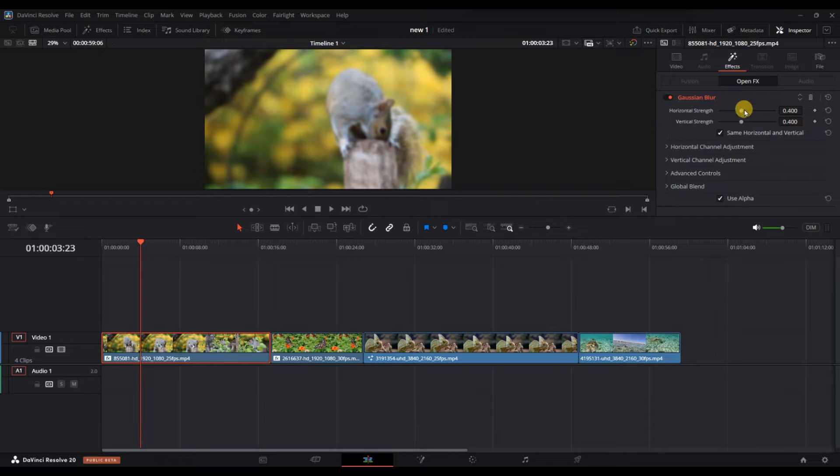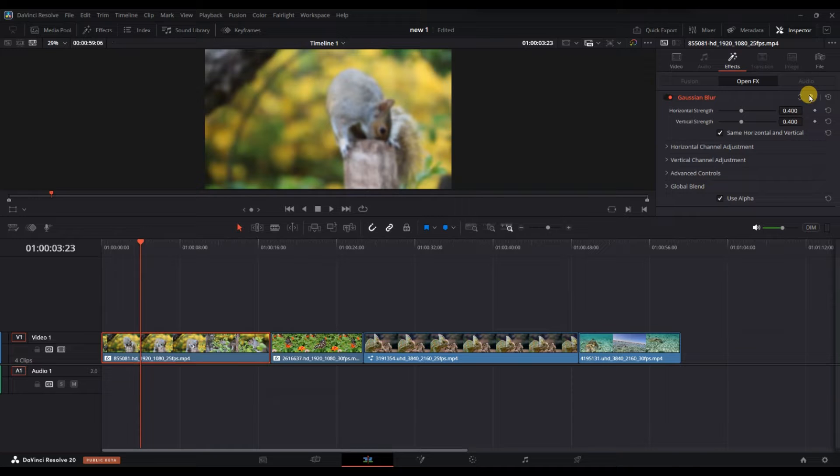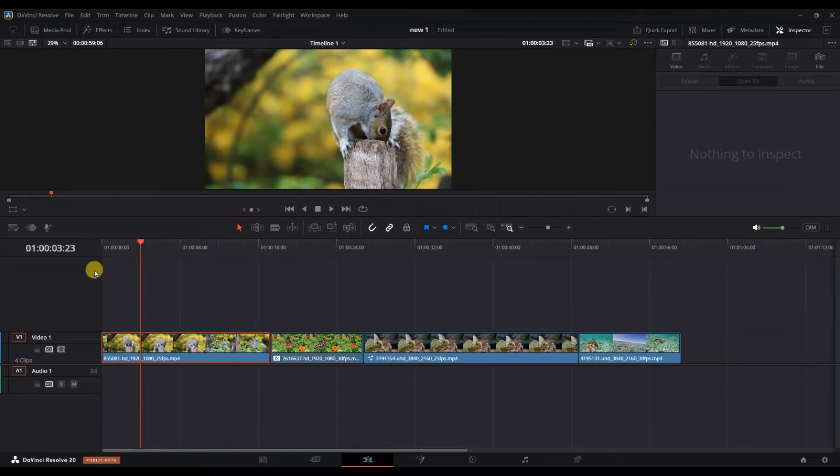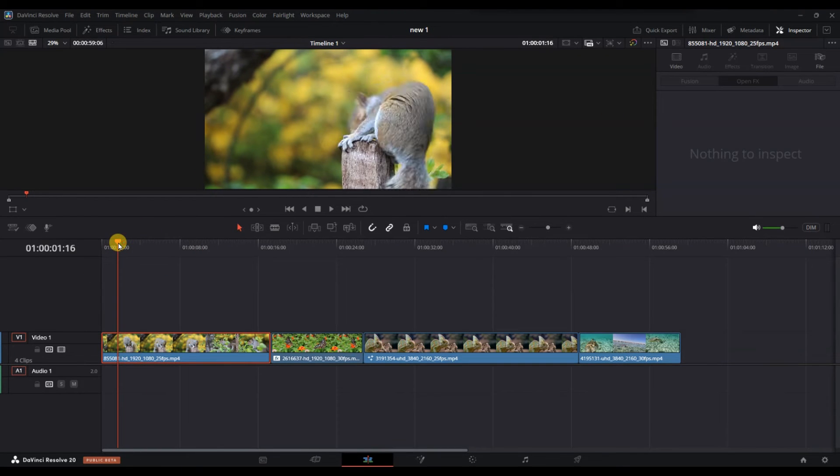In the inspector, scroll through the list of applied effects until you find the one you want to remove. To delete an effect, simply click the small delete icon next to the effect's name to remove the effect.